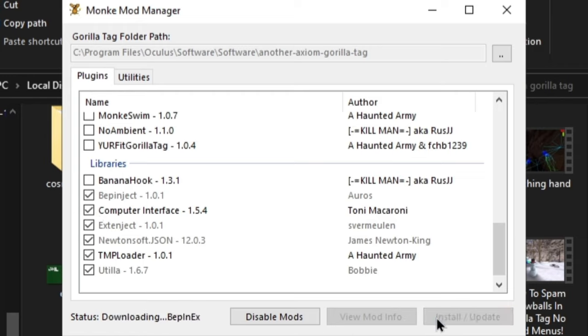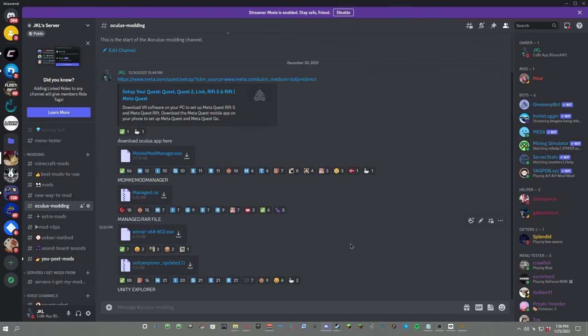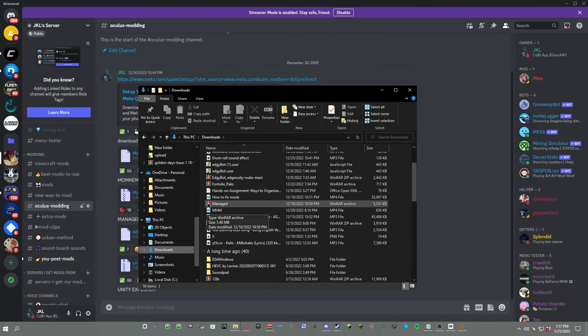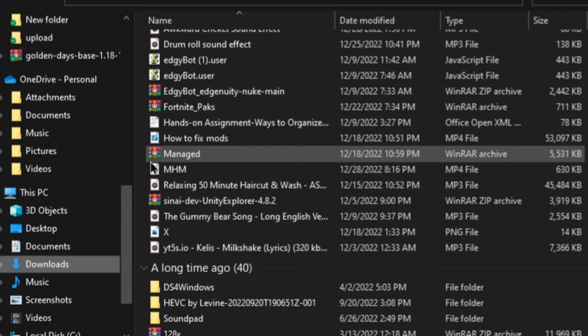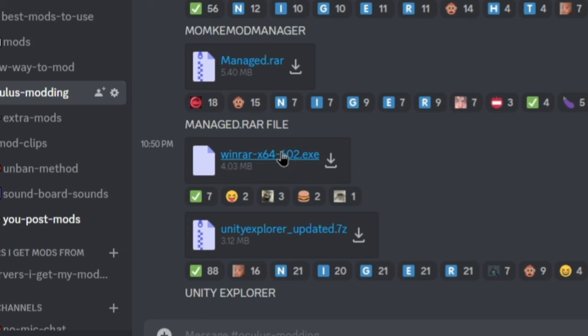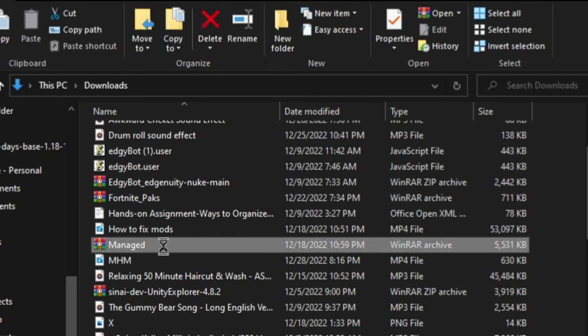And then click Install/Update. Okay, so there is a couple more steps that you need to follow. Go back to my Discord server, download Managed.rar. If the folder does not have like these three books stacked on top of each other, just download WinRAR and then run it.